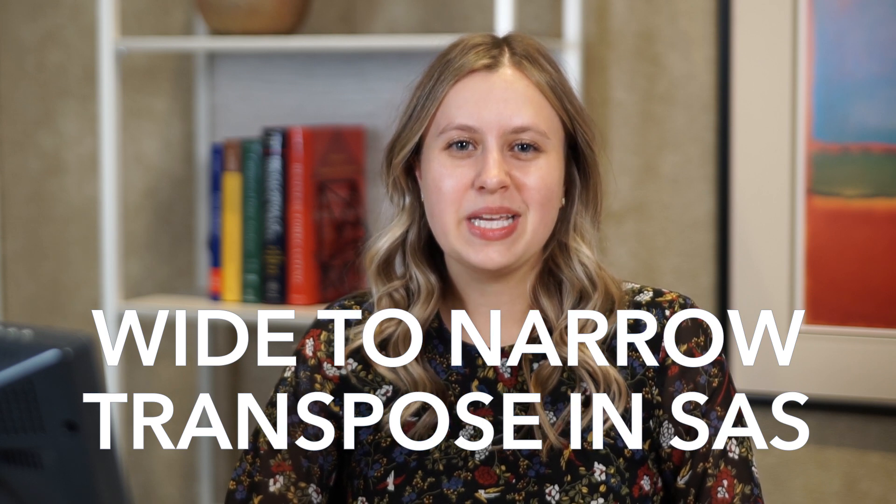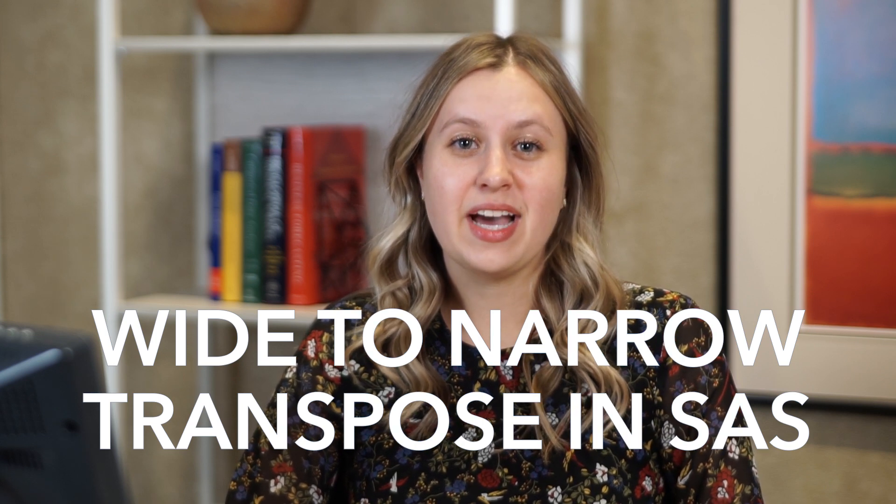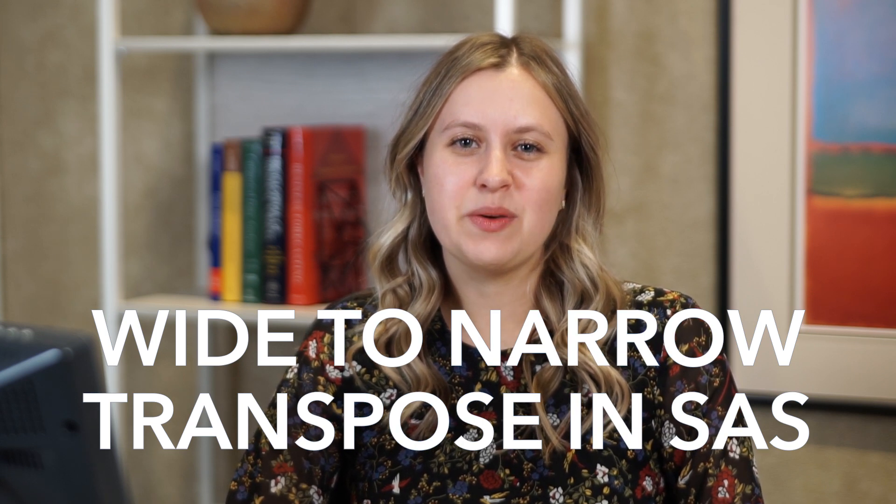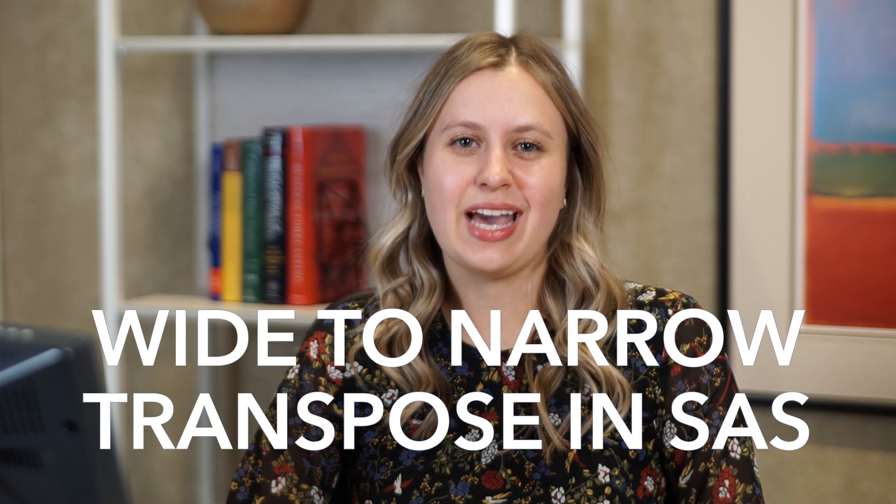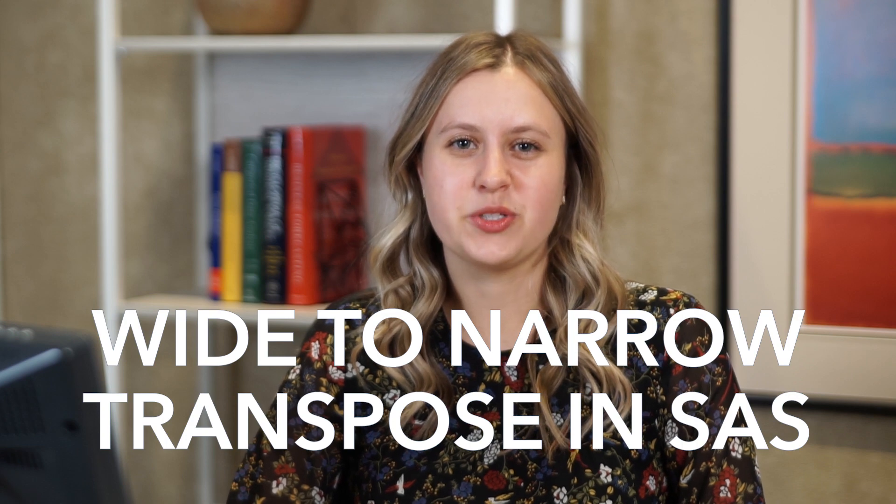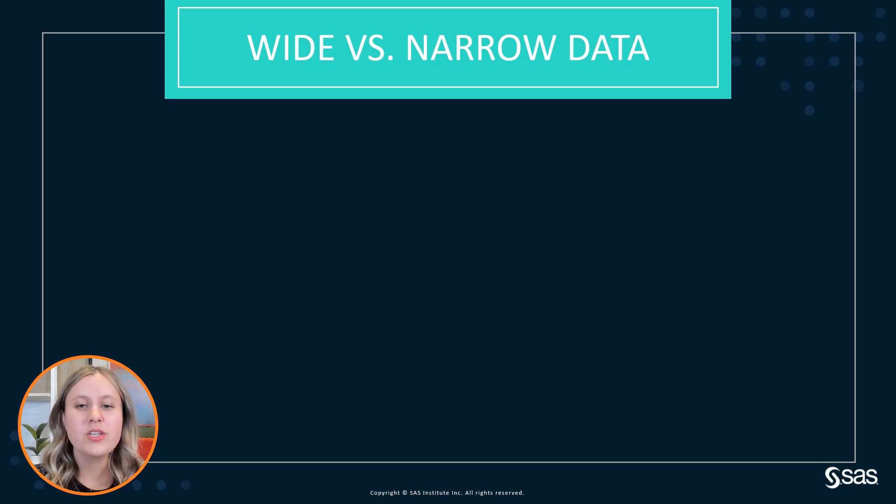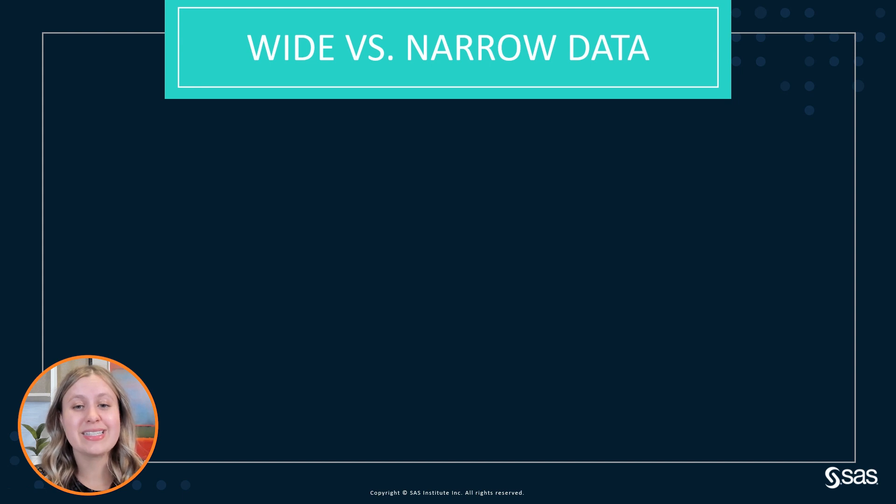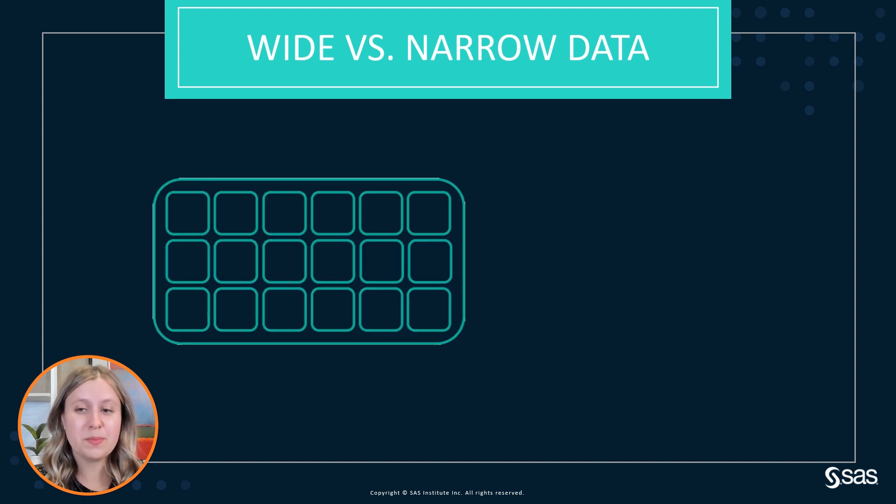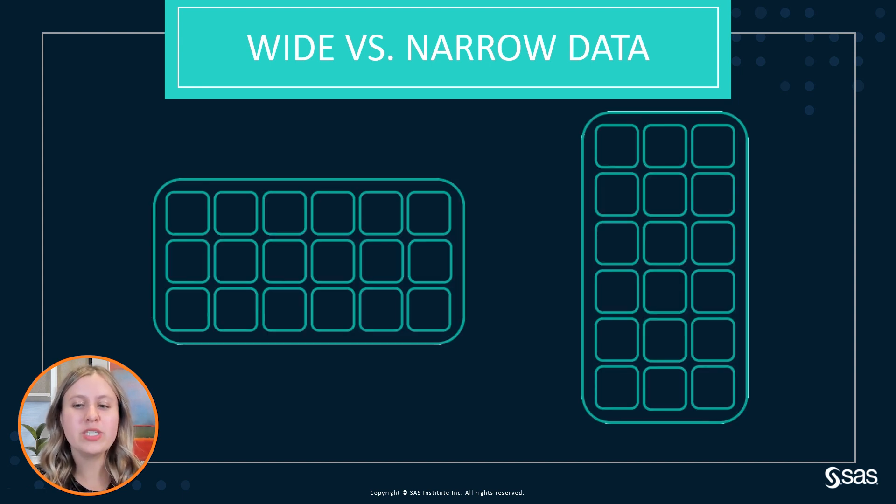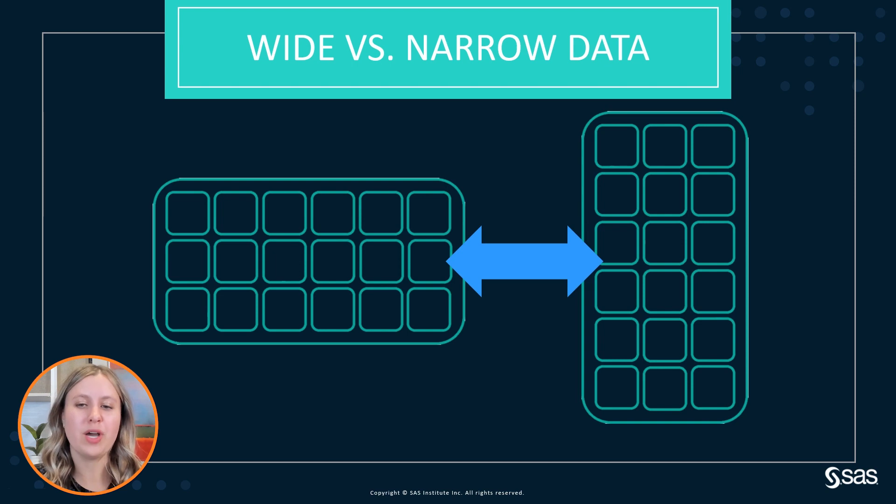Hi everyone, my name is Kristen. I'm an instructor with SAS and today we'll be taking a look at a wide to narrow transpose. So the first thing we want to know is what exactly is a wide table versus a narrow table and how can we switch from one to the other.